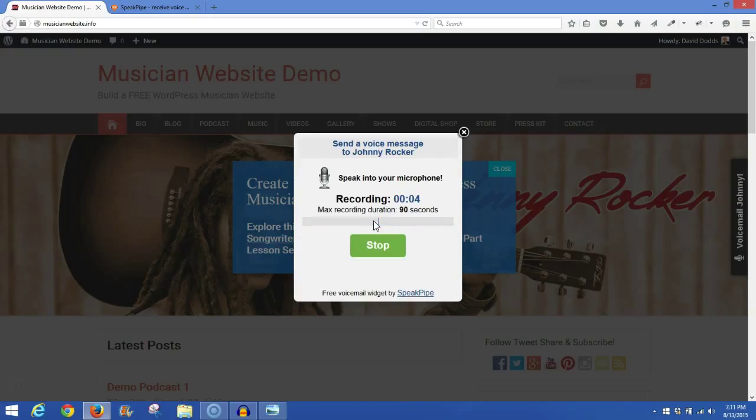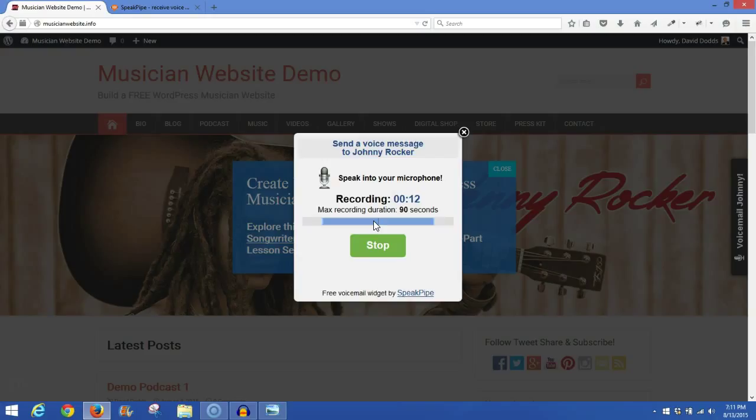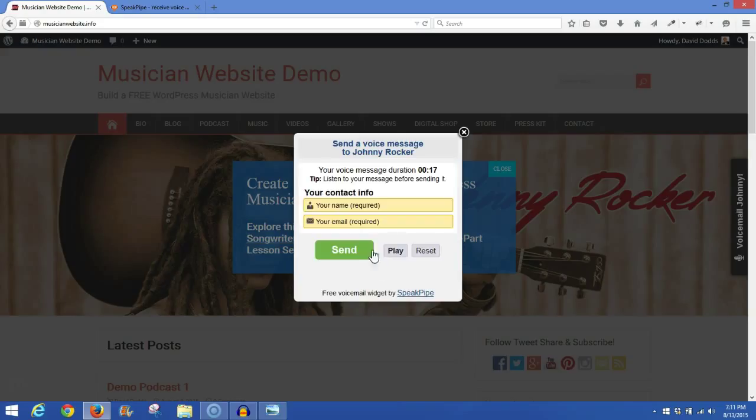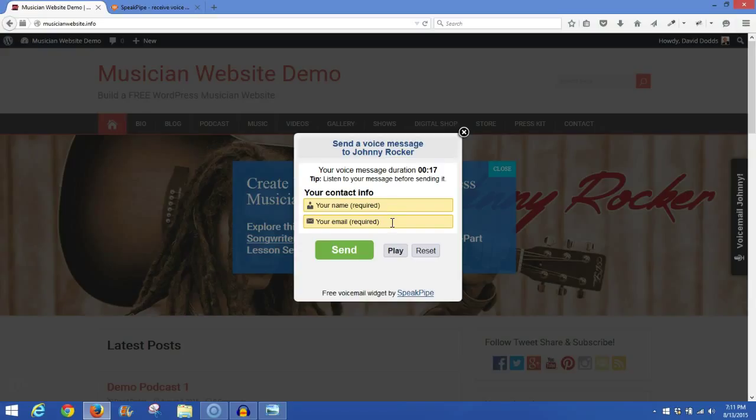This is David with Songwriters Marketplace testing the SpeakPipe recorder on the Musician website demo. This is a test 1, 2, 3, 4. When you hit Stop, it'll process the audio. Now here's where you can see where you can require the site visitor to put in their name and their email. If you uncheck the box in the settings, these wouldn't appear here. But we did set them, so they'd have to put their name and email.